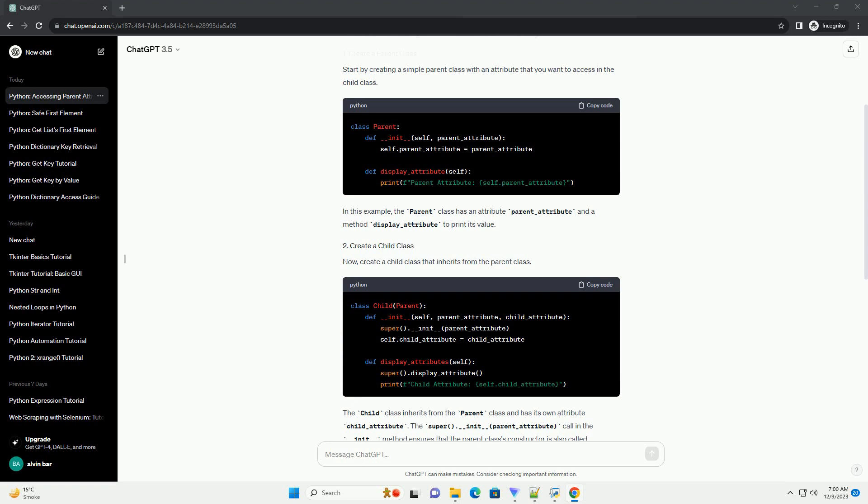Now, create a child class that inherits from the parent class. The child class inherits from the parent class and has its own attribute child_attribute.